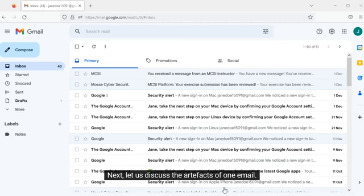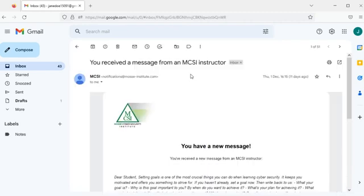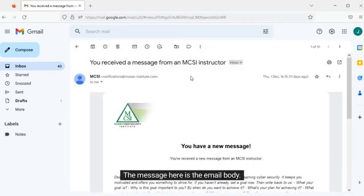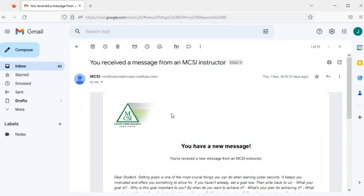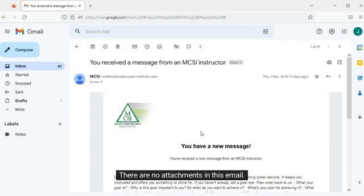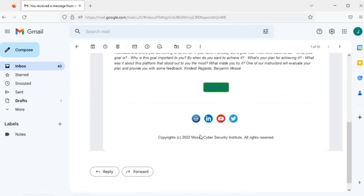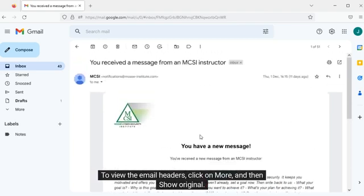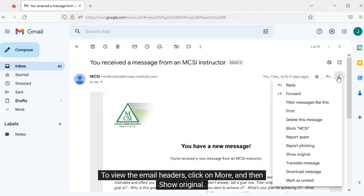Next, let us discuss the artifacts of one email. The message here is the email body. There are no attachments in this email. To view the email headers, click on more and then show original.